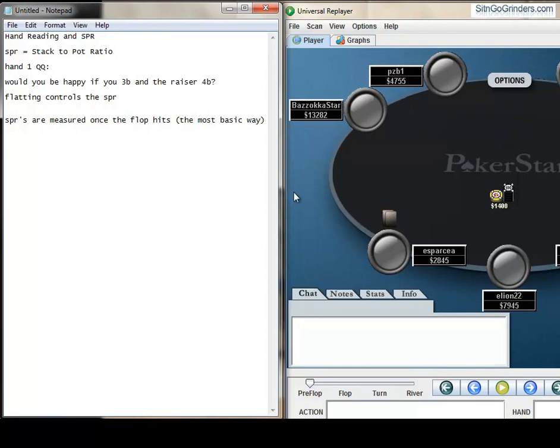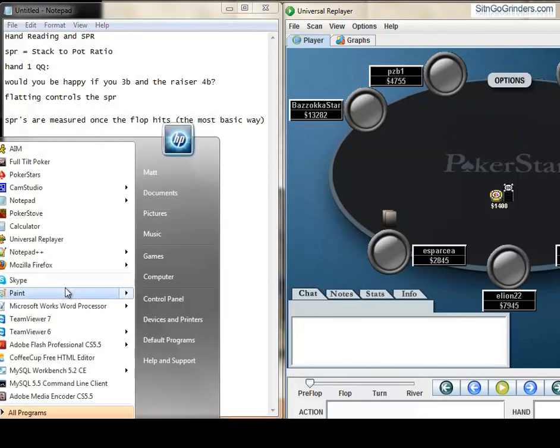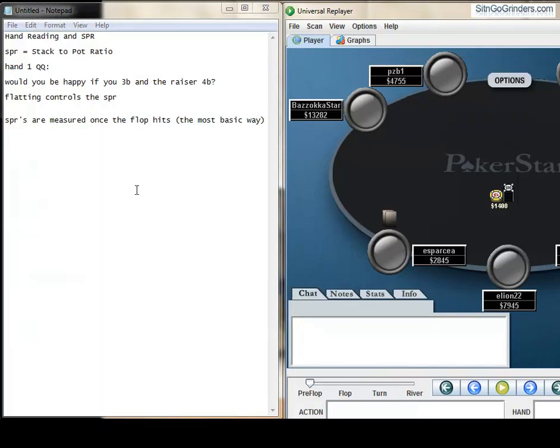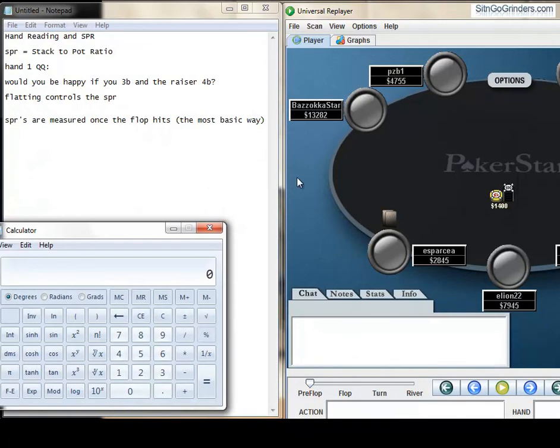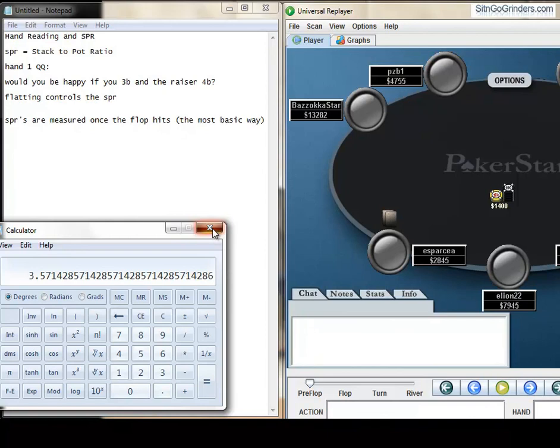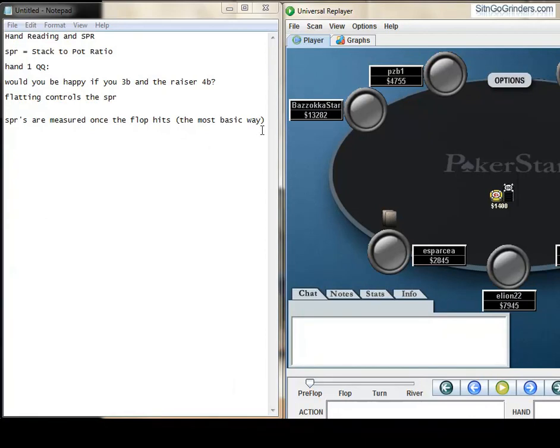Which is like 3.5-ish, I think, just for fun. Okay, so let's just call it 3.5. So in this hand, the SPR equals 3.5.